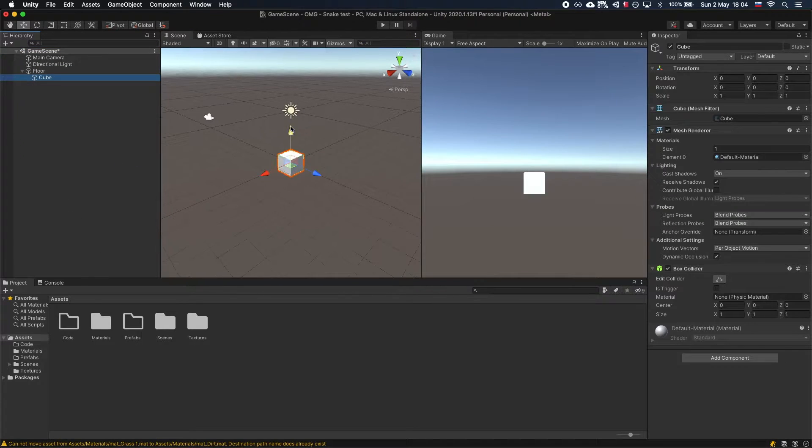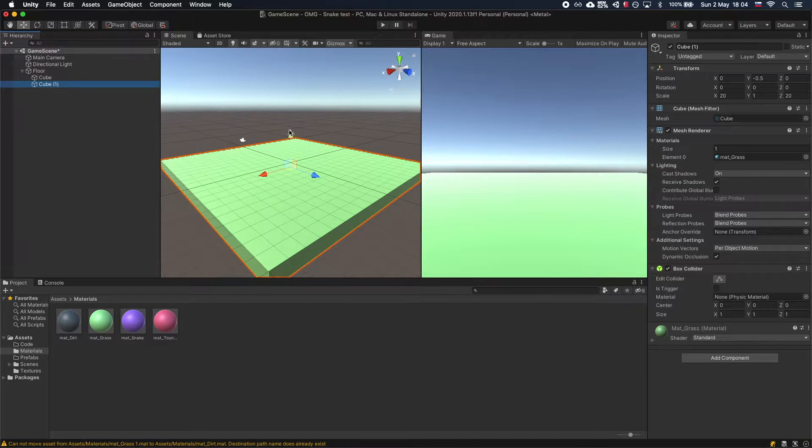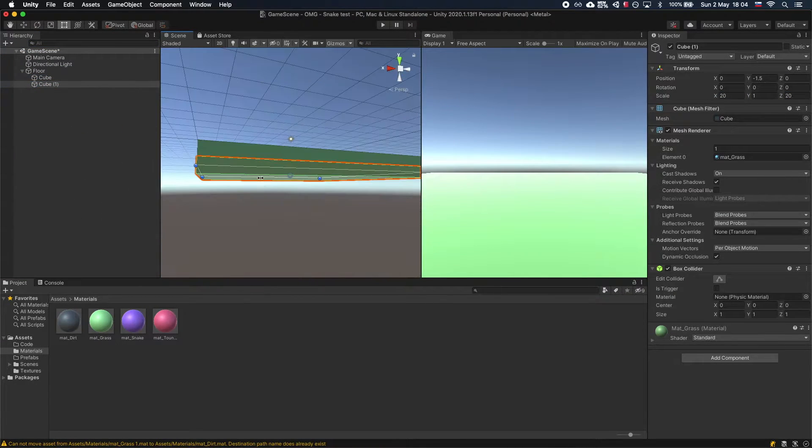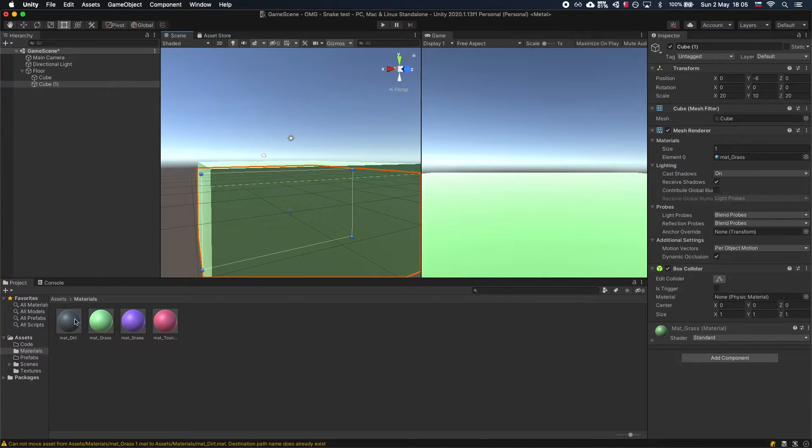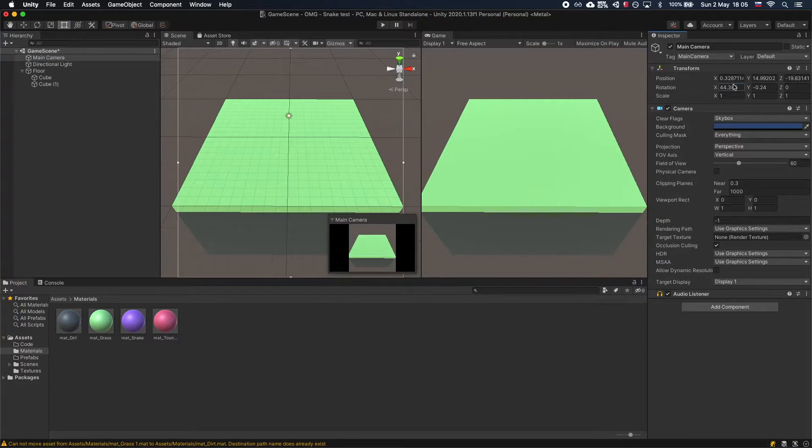First, let's create the graphics for the game. For the floor, create a new cube and scale it to 20 units in X and Z, then move it down slightly.